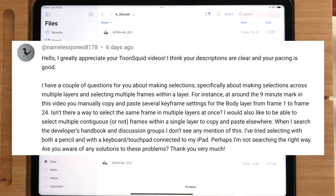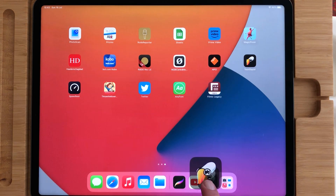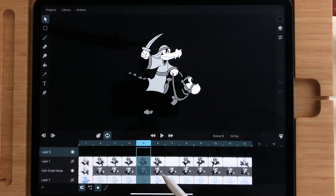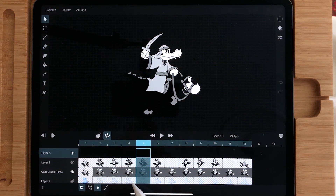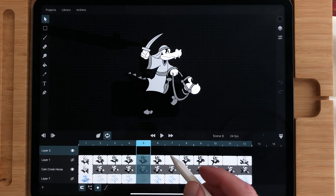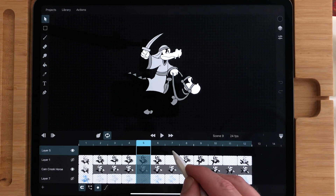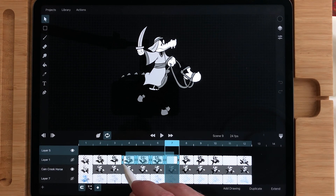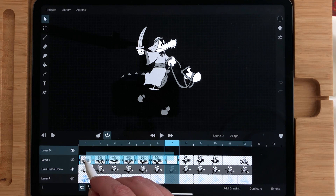The next question is by NamelessJones8178, and the question is about how you can select multiple frames or multiple layers in Toonsquid. Just go to Toonsquid and choose a timeline. Here you have a timeline with different folders. There's a little technique called tap-slide — you have to tap and slide, and do it very quickly.